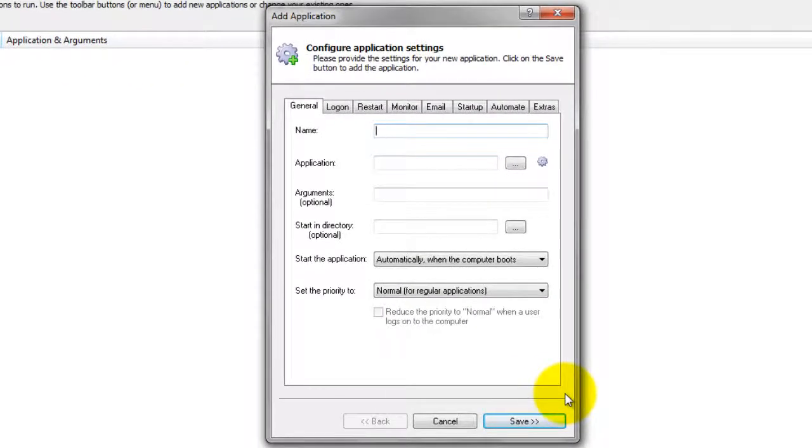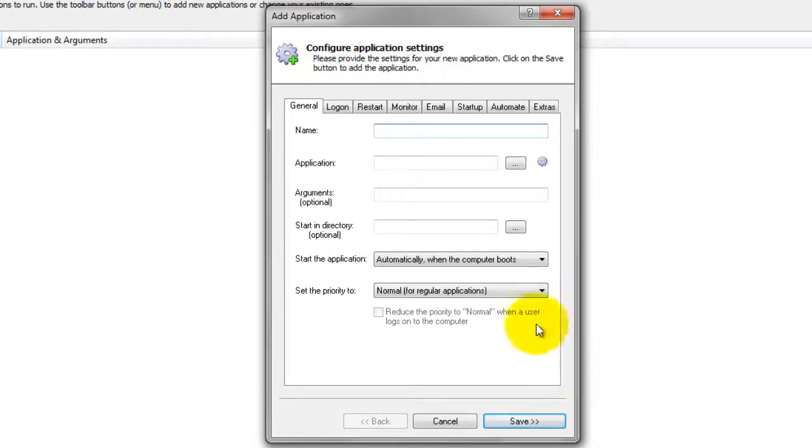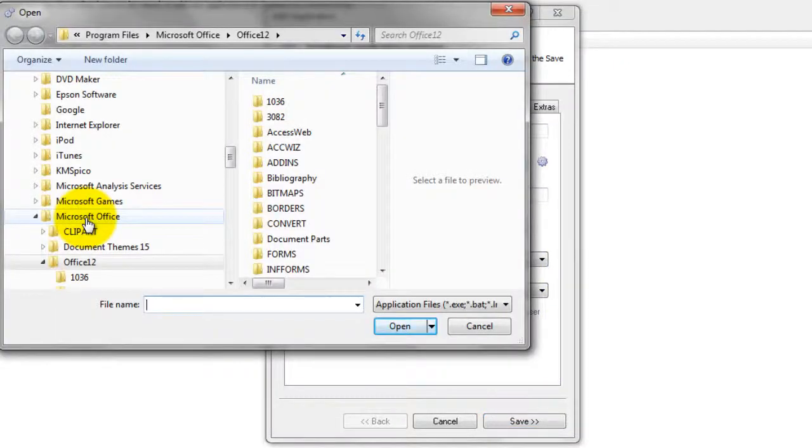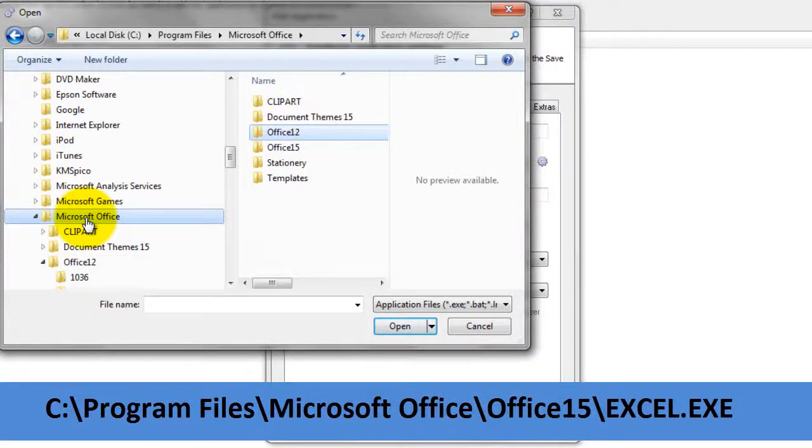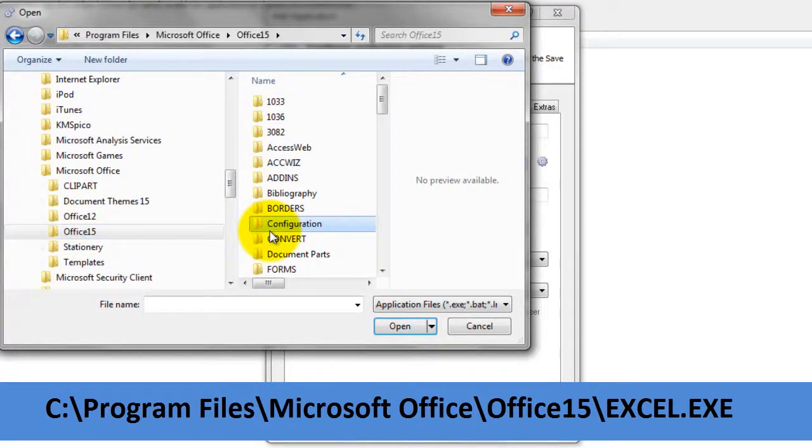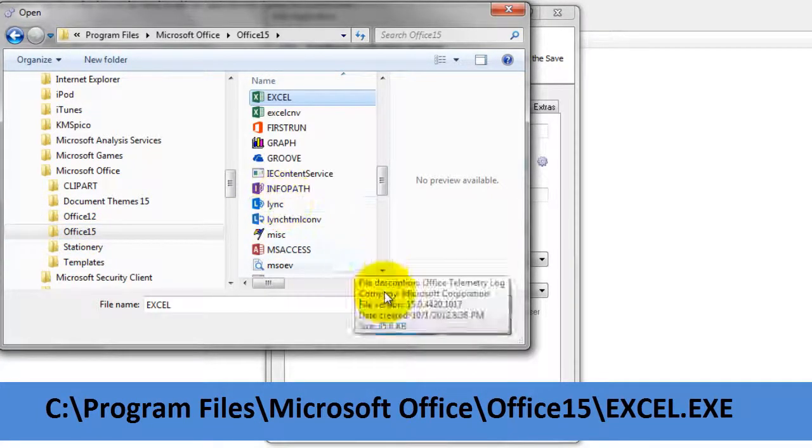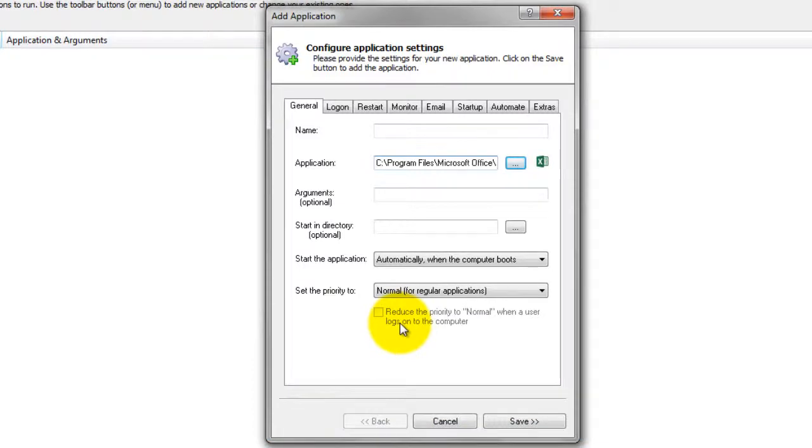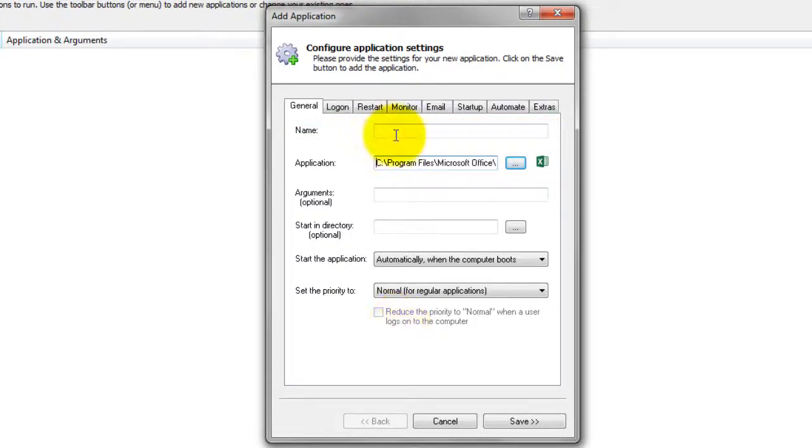On the General tab in the Application field, enter the full path to the Excel executable Excel.exe. If you installed Microsoft Office in the default location, this is. In the Name field, enter the name that you will call the application in Always Up. We have used Excel 2013, but you can specify almost anything you like.